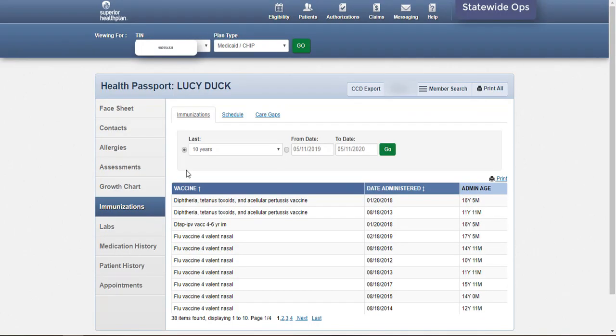The Immunizations module provides a list of immunizations the foster child has received that have been reported to IMTRAC, the Texas Immunization Registry. Immunizations can be sorted by the vaccine or the date administered by clicking on the column titles to change the view.